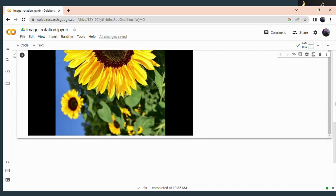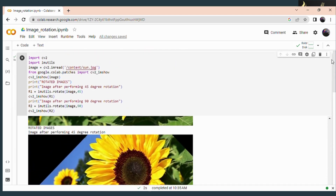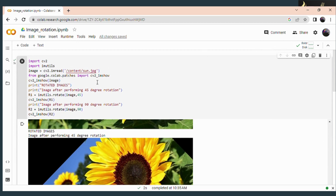This is how you perform the rotation operation on a particular image. I think you all understood how to perform rotation operations. We have been using the rotation function available in the imutils library, which helps you to perform the rotation operation. Thank you.